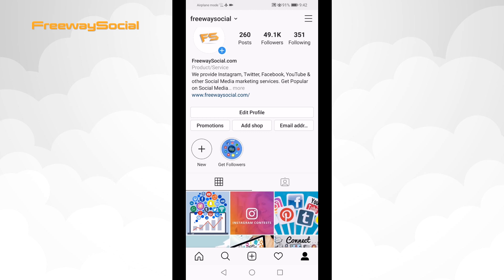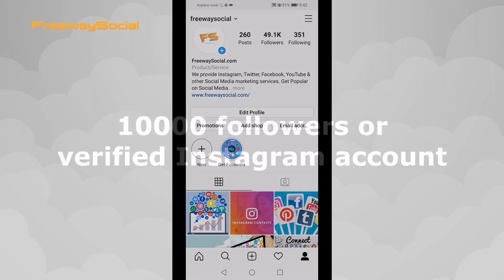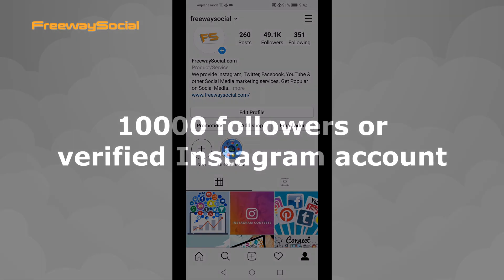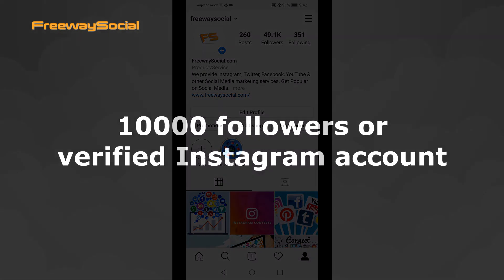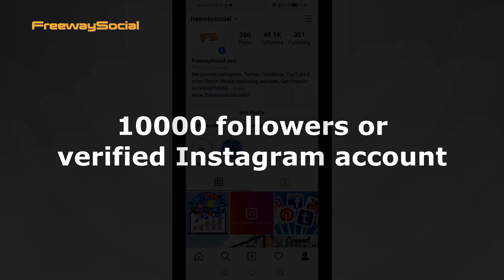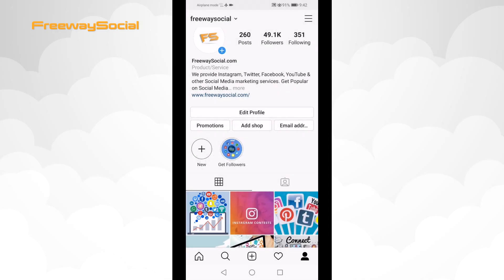However, to be available to use this feature you need to have either 10,000 followers or a verified Instagram account. Follow these steps to add swipe up links to your stories.